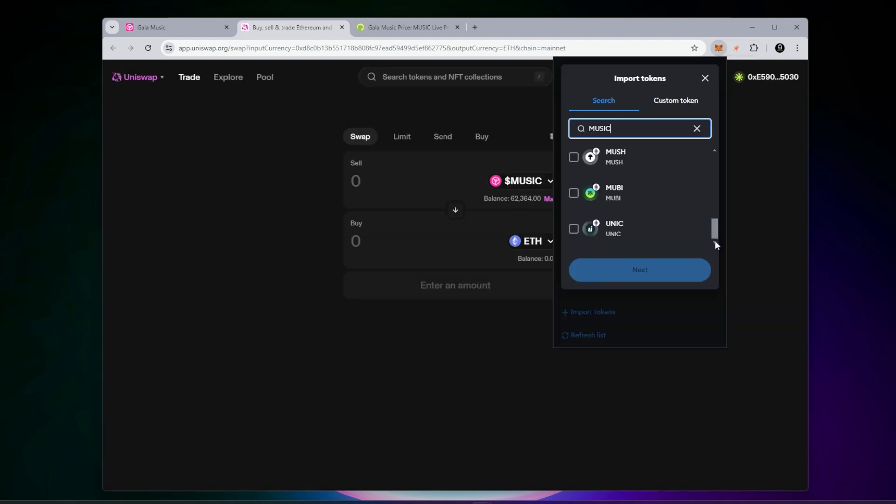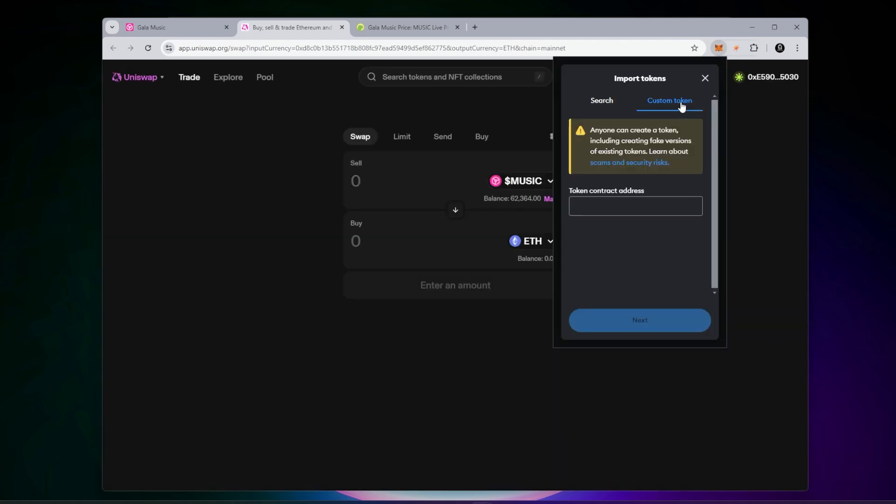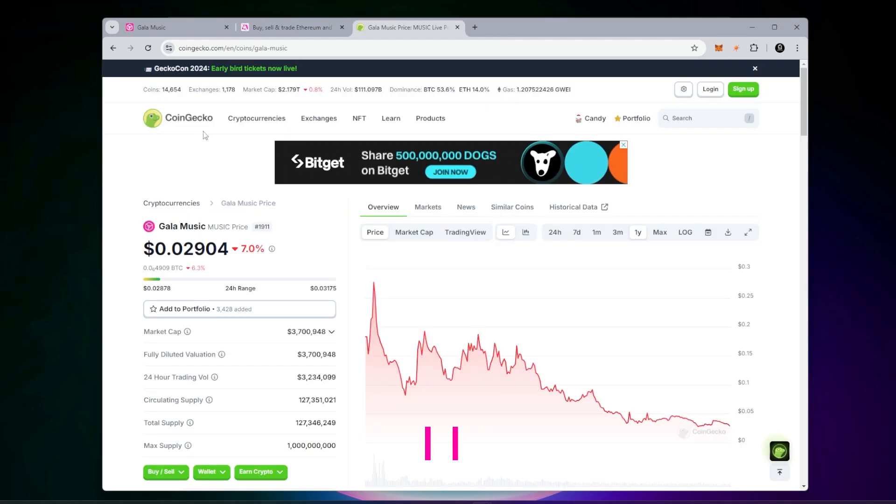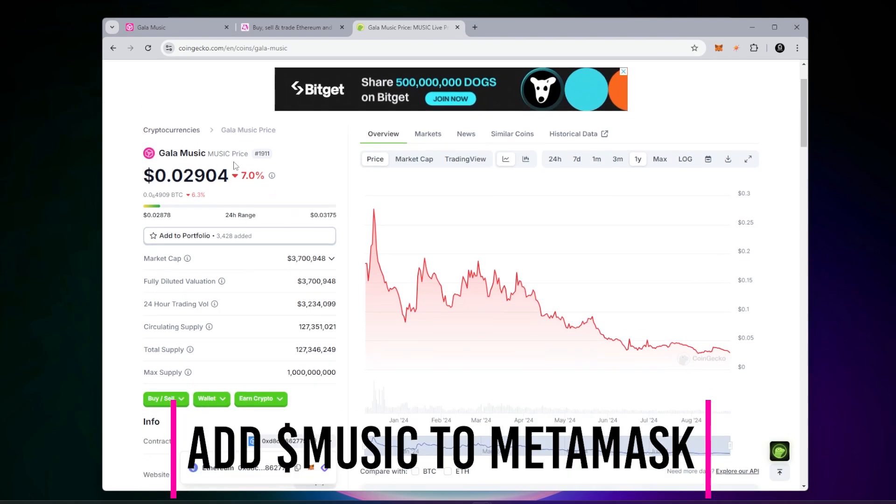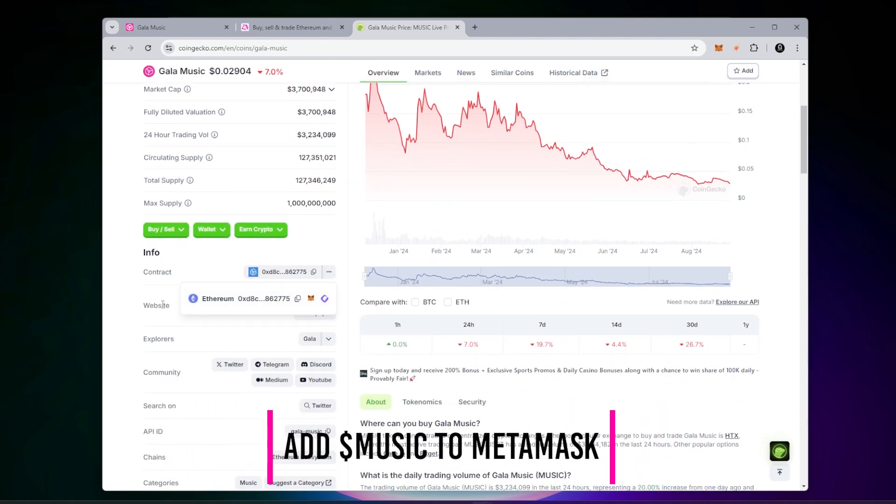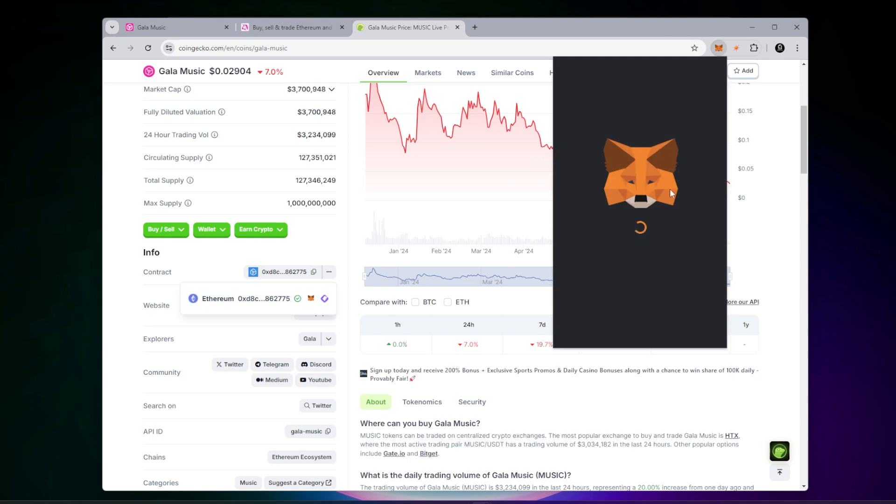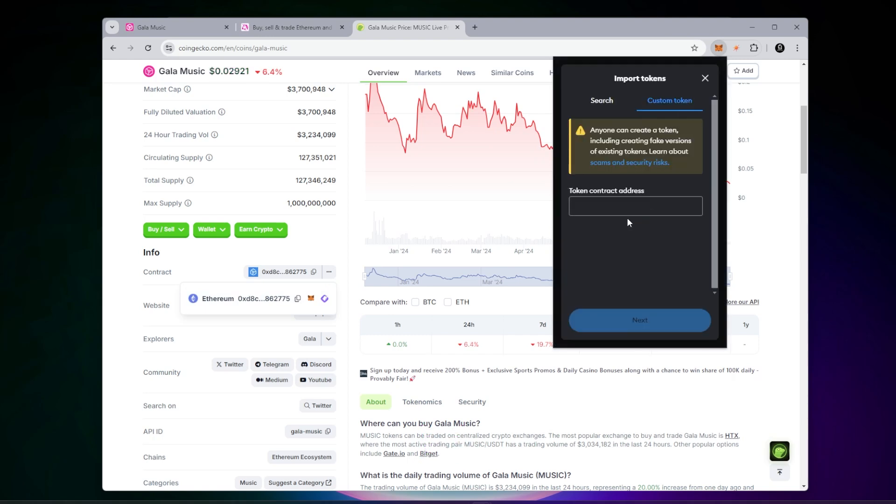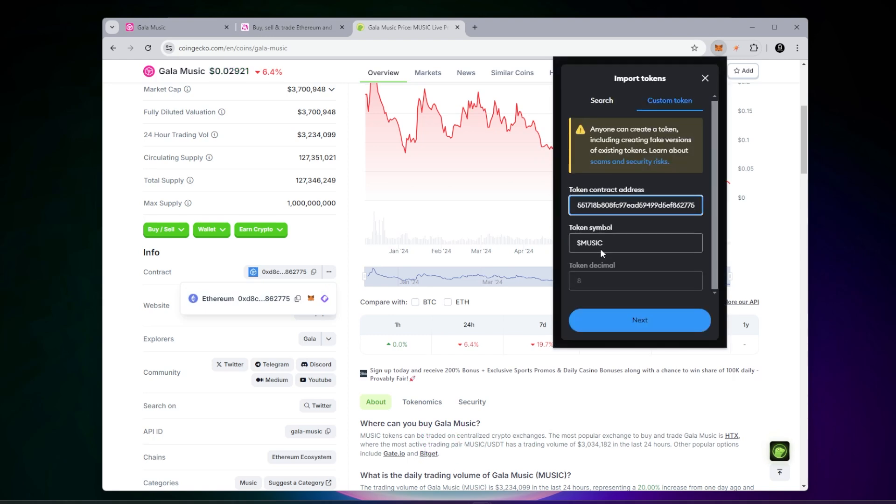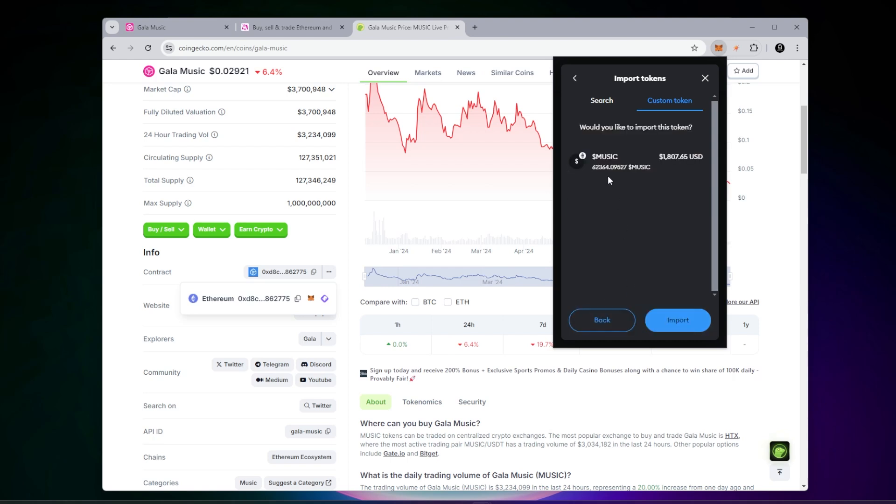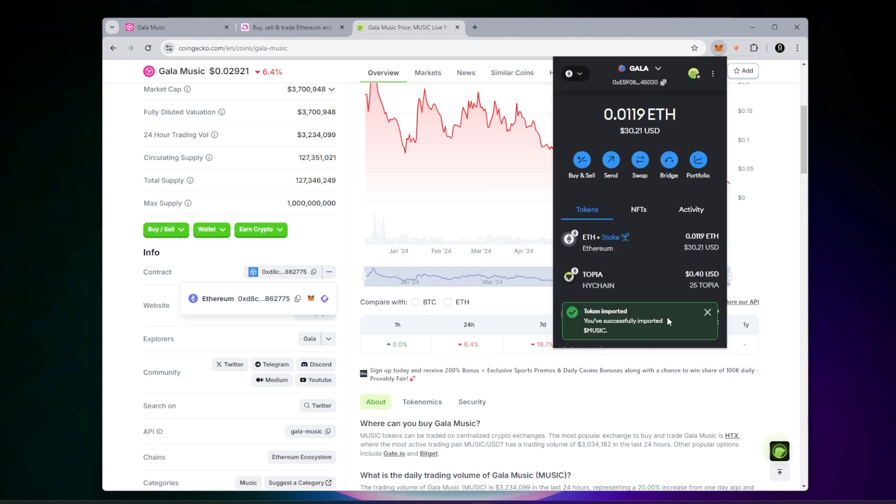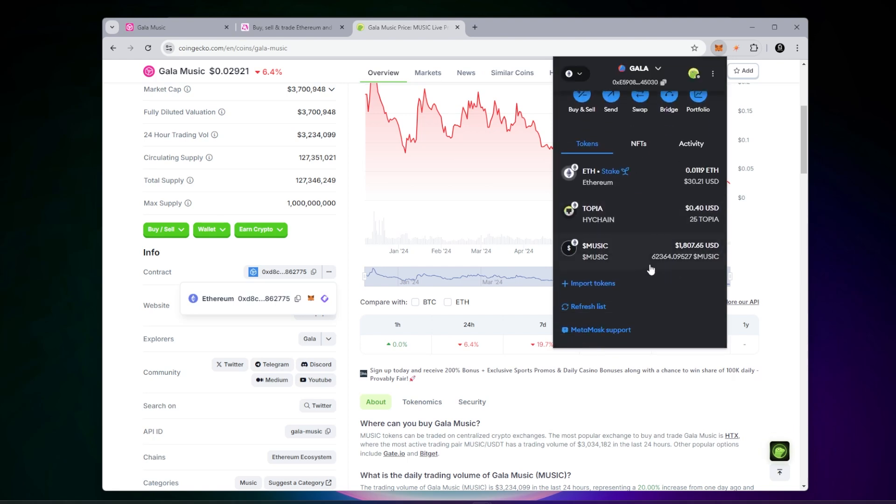I don't have the music token showing up in my wallet. Inside CoinGecko, I'm just going to scroll down and copy the contract address, then go inside my MetaMask wallet. I'm going to click on custom token, paste that contract address in. You can see it automatically populates the symbol and the decimal. Click on next and here is my tokens. Click on import and it'll automatically show up in my wallet now.